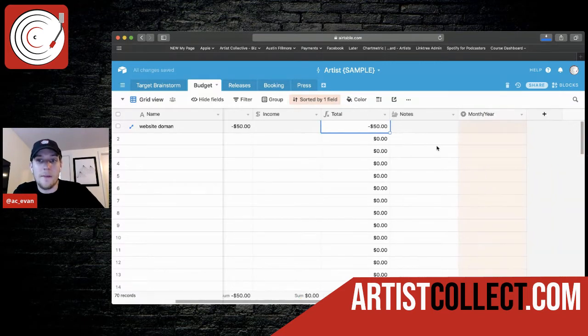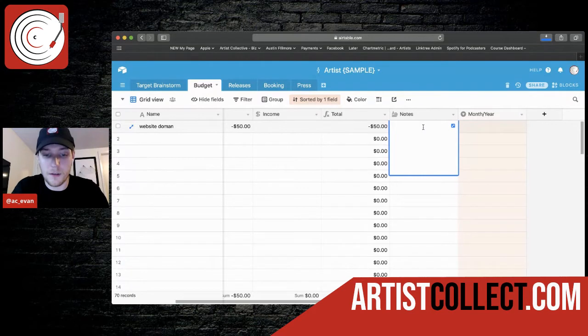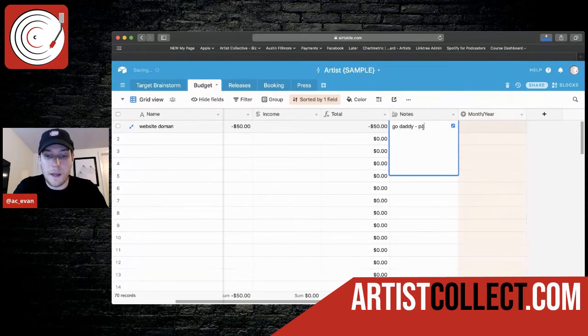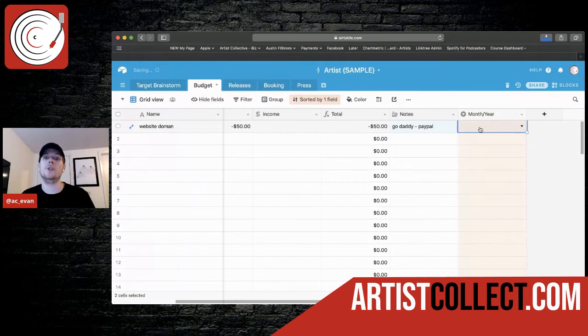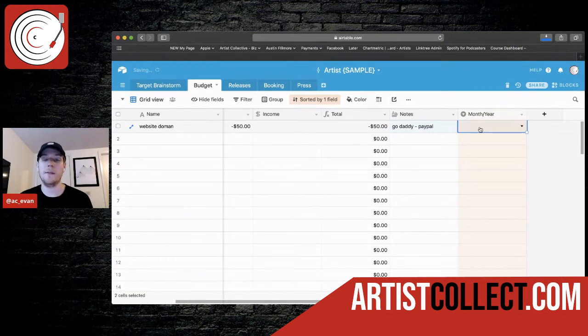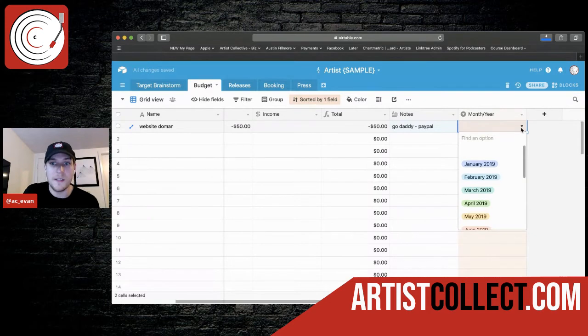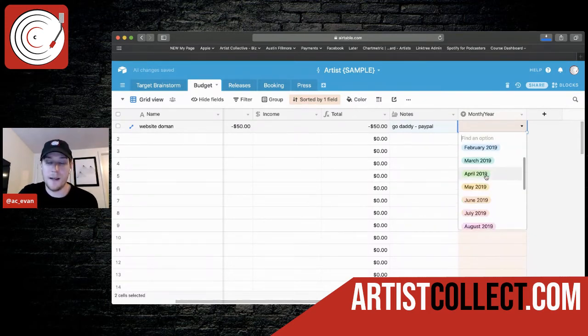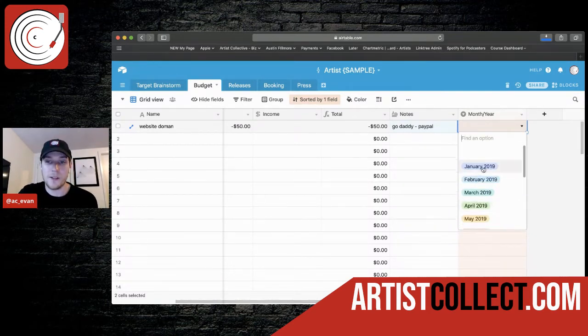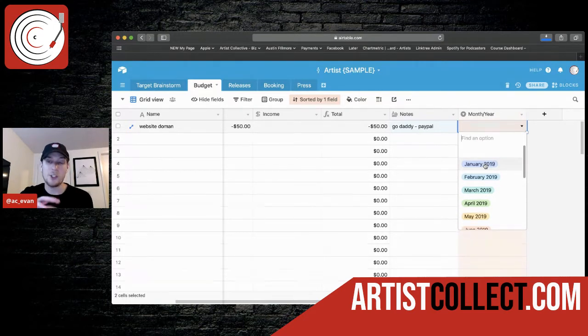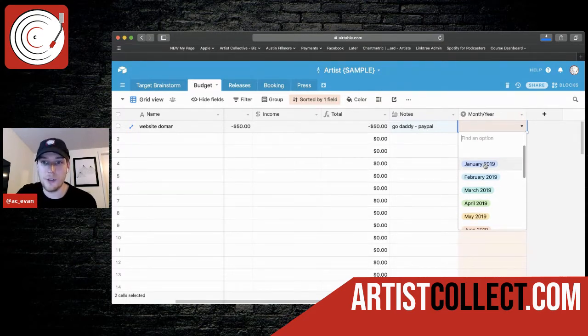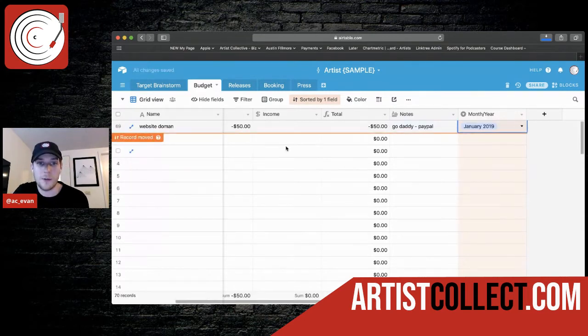And if you scroll over, I have just a note section for just some, you know, let's say GoDaddy. And it came from your PayPal. Anything like that to remind you where it came from, how it was paid for. And the month and the year section, this is really cool, color-coded, really great so that you can actually sort it by month, which I'll do in just a moment. So I'm going to say January 2019 because it's the first one there.